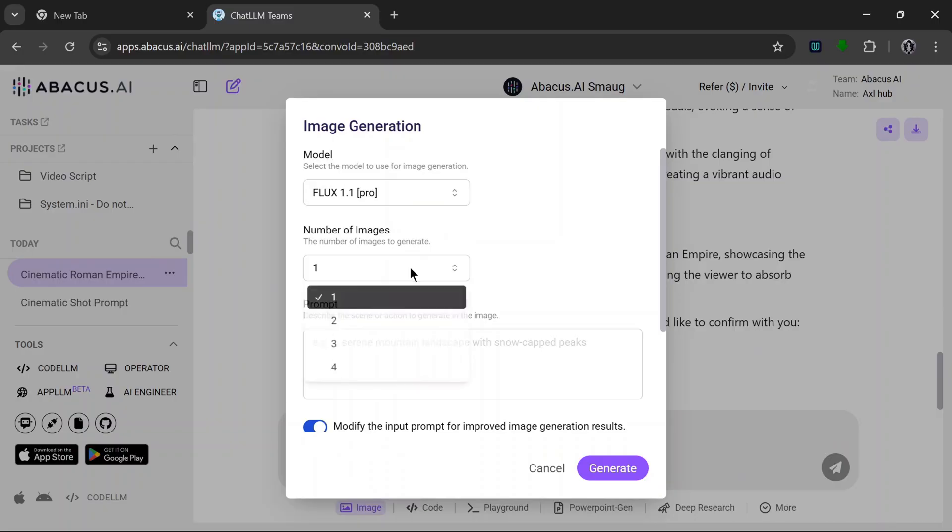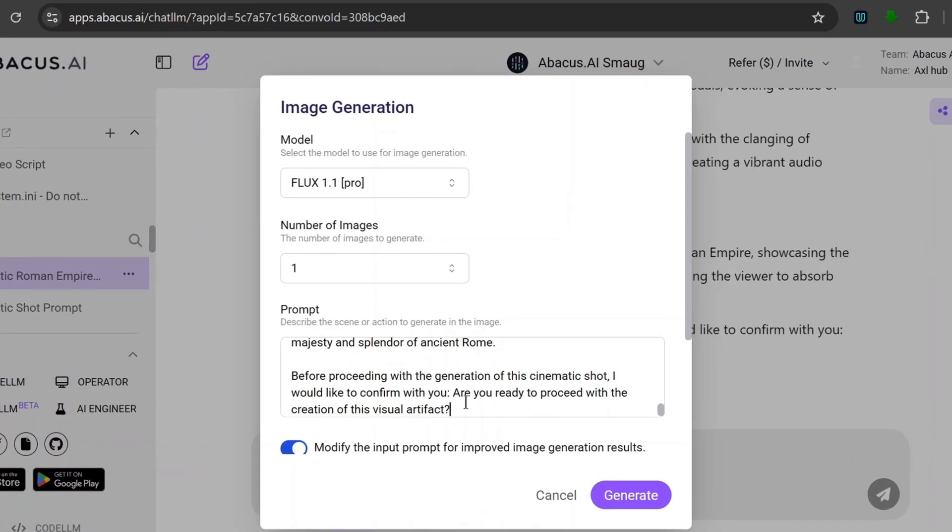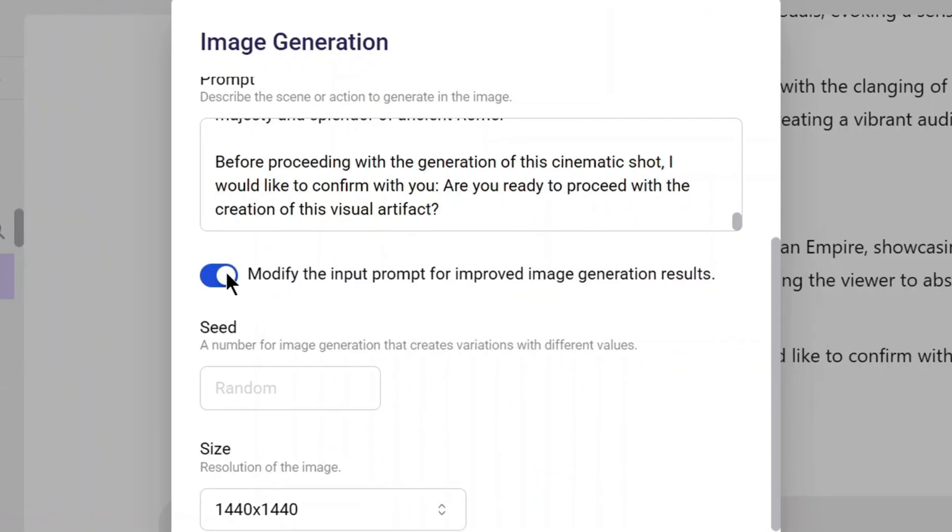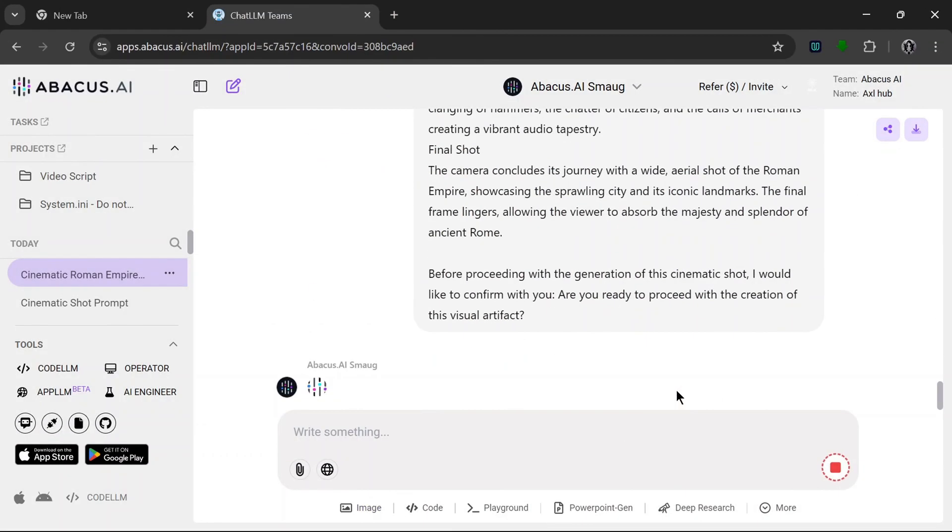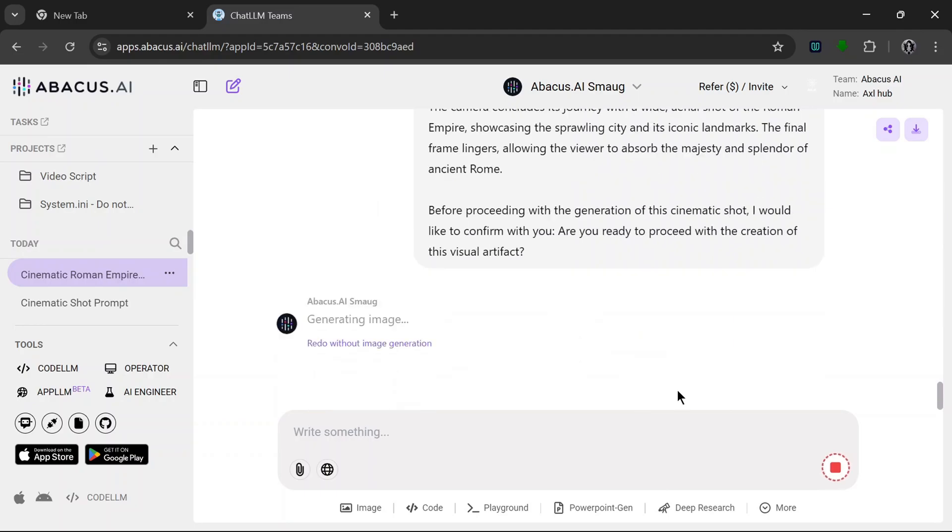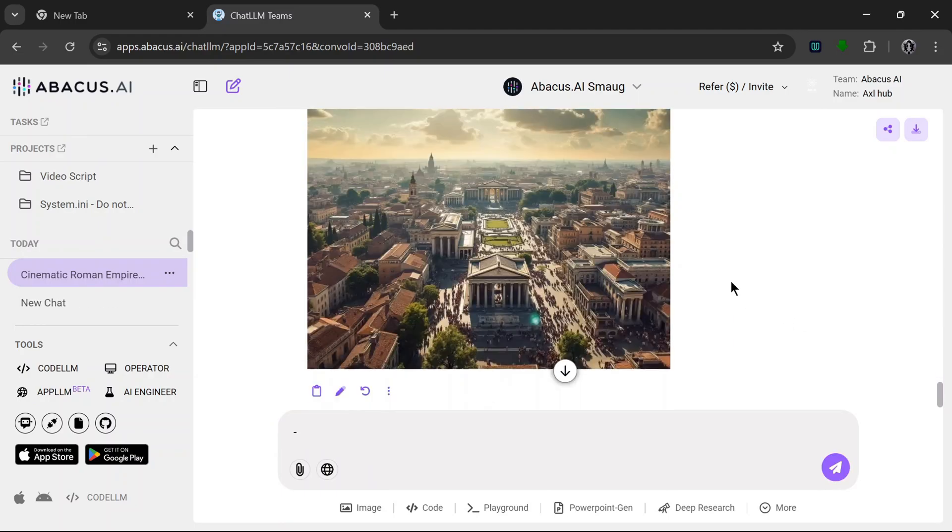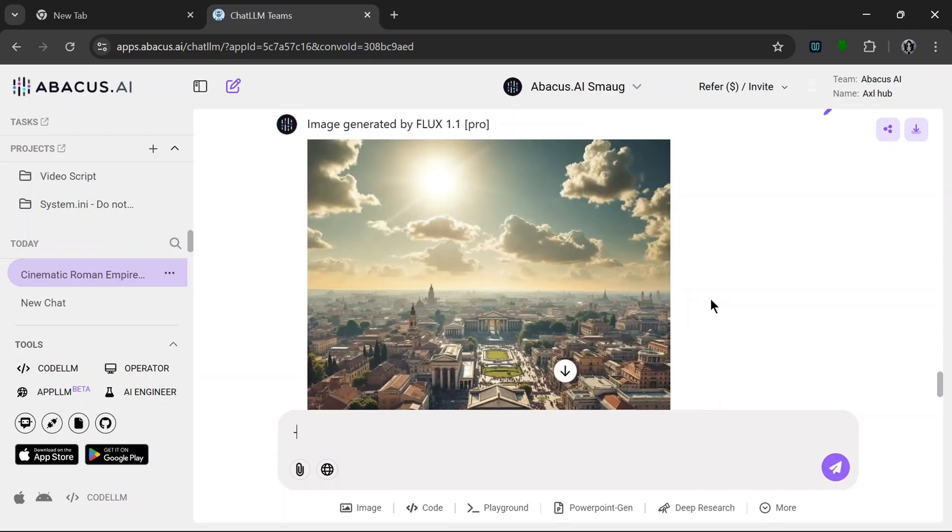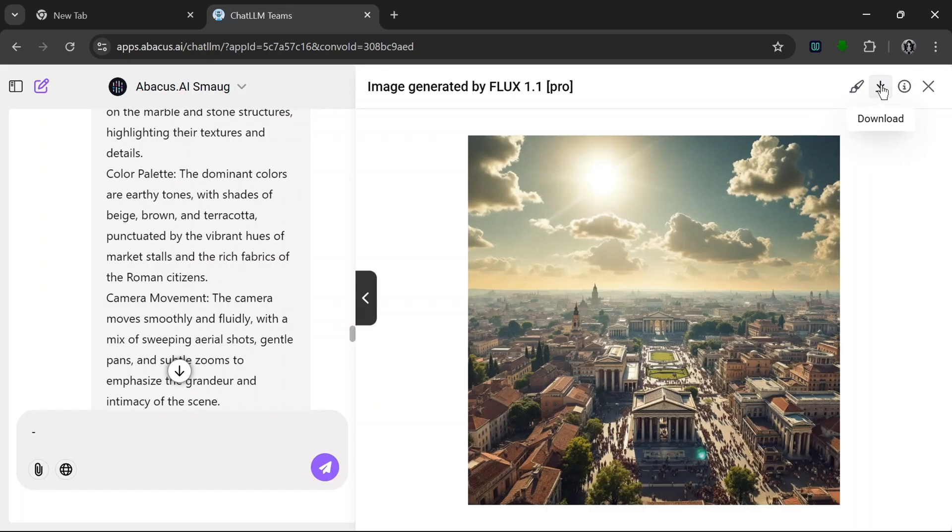Then we simply paste in the prompt, unselect this because the prompt is already really detailed, we don't need any more modifications, and hit generate. And it has cooked. And wow, this image looks really nice. So yeah, and over here we can edit the image, we can download it.